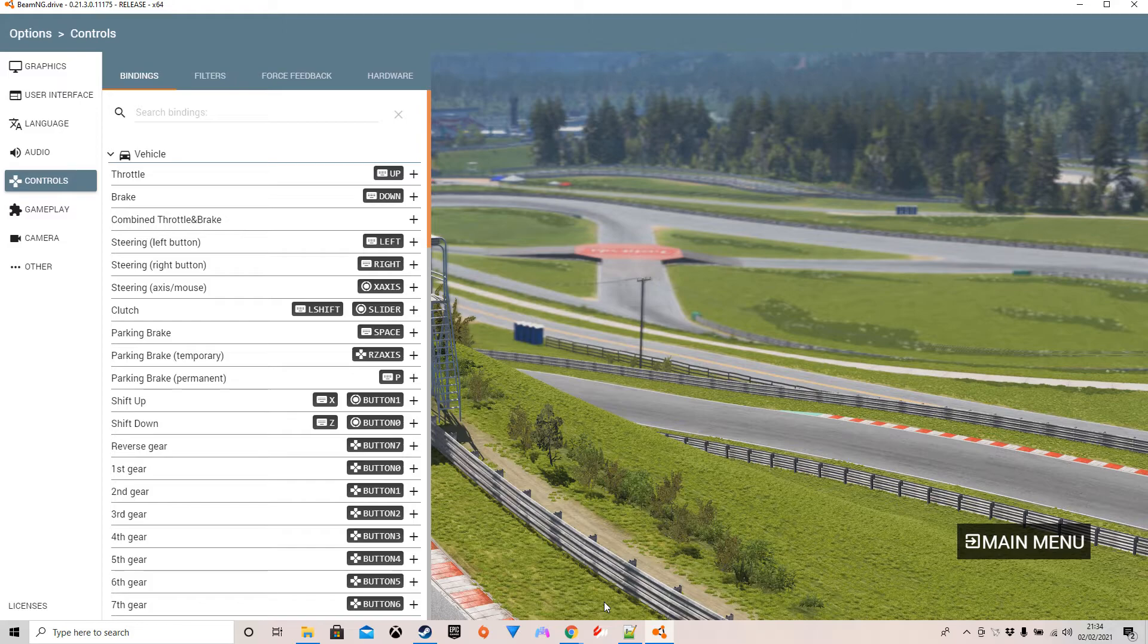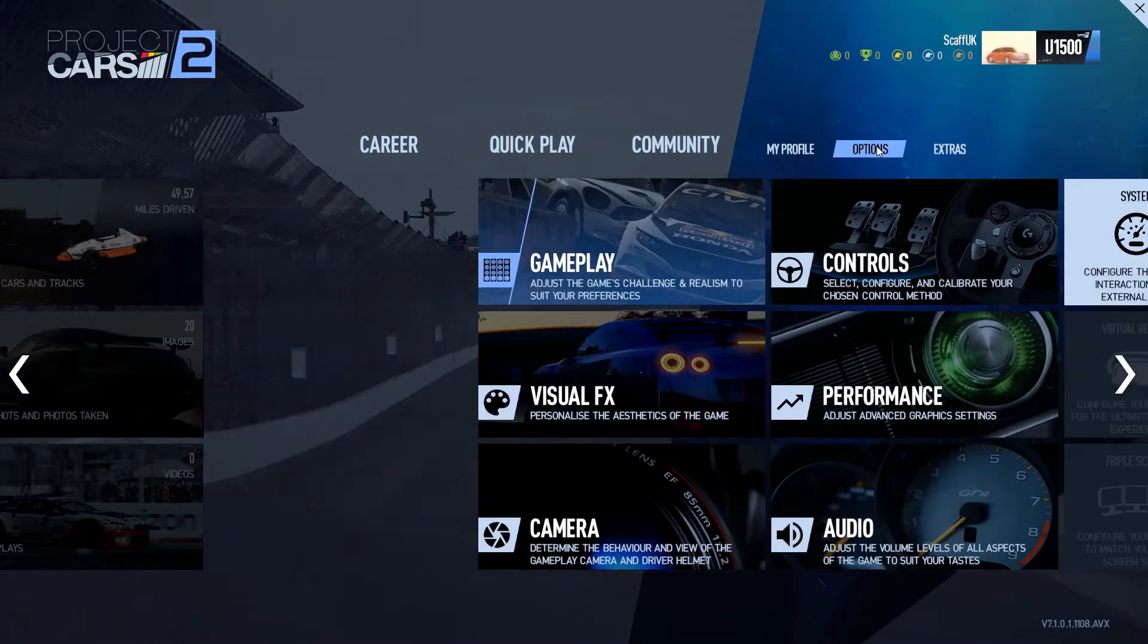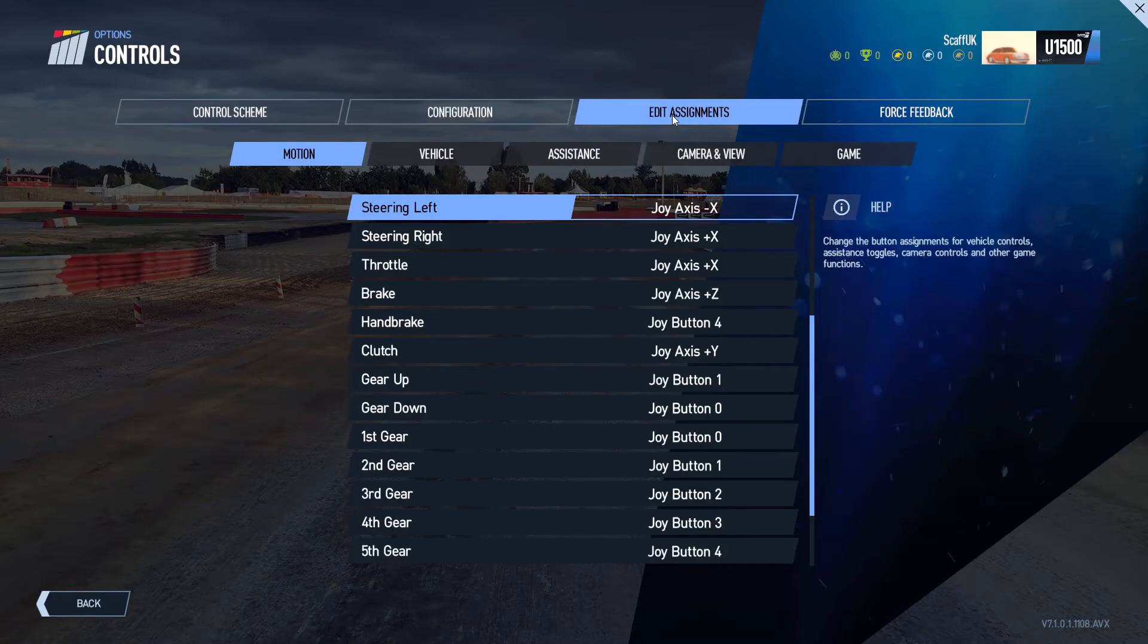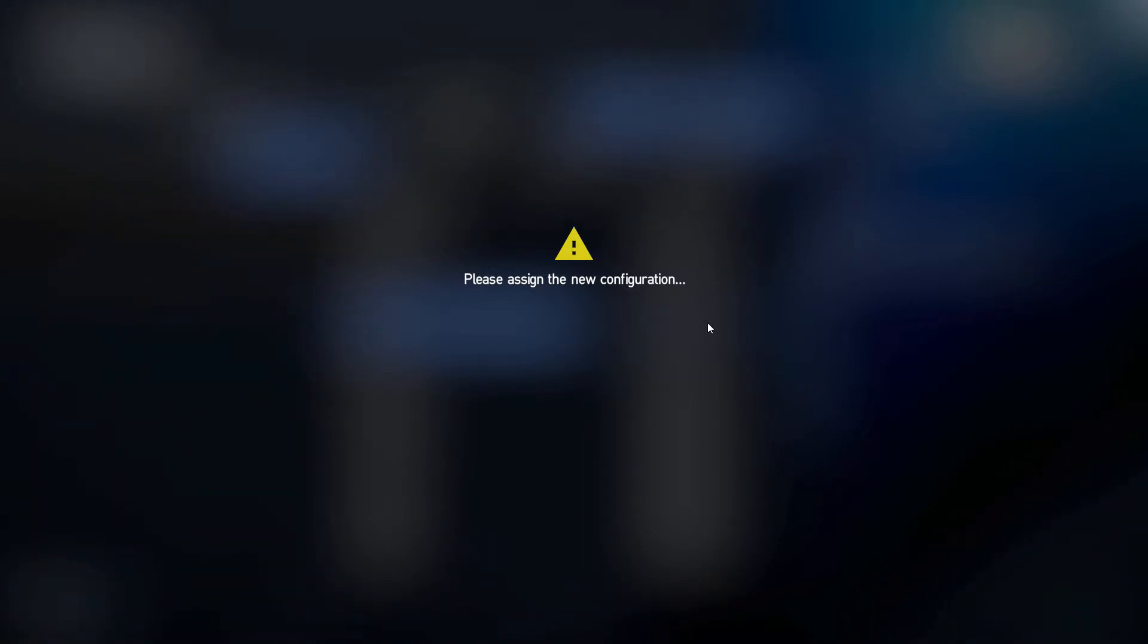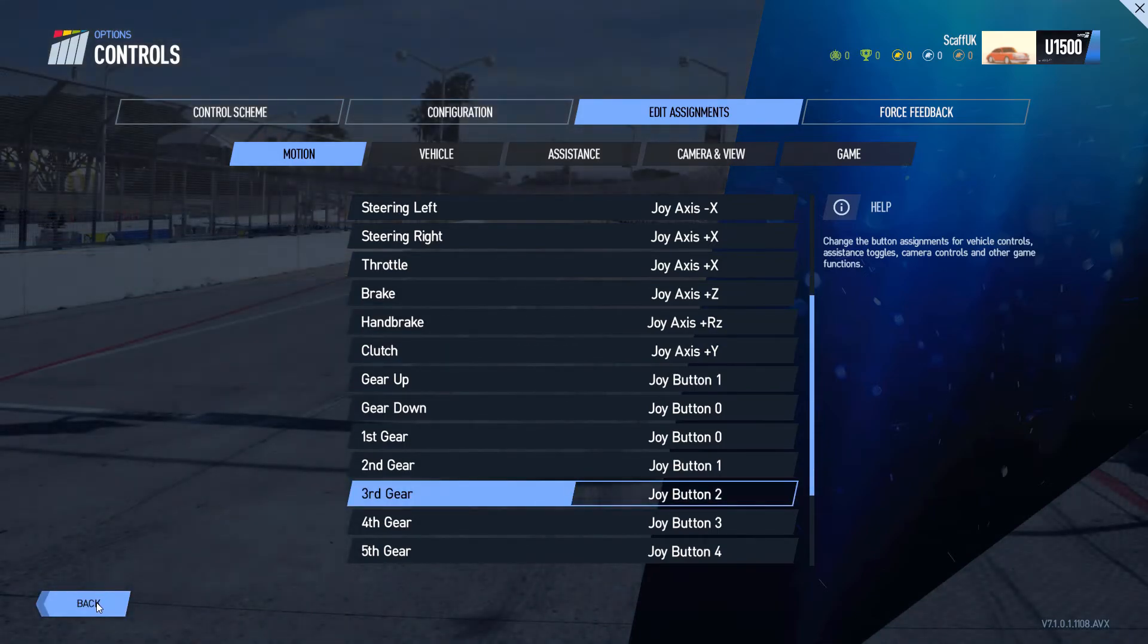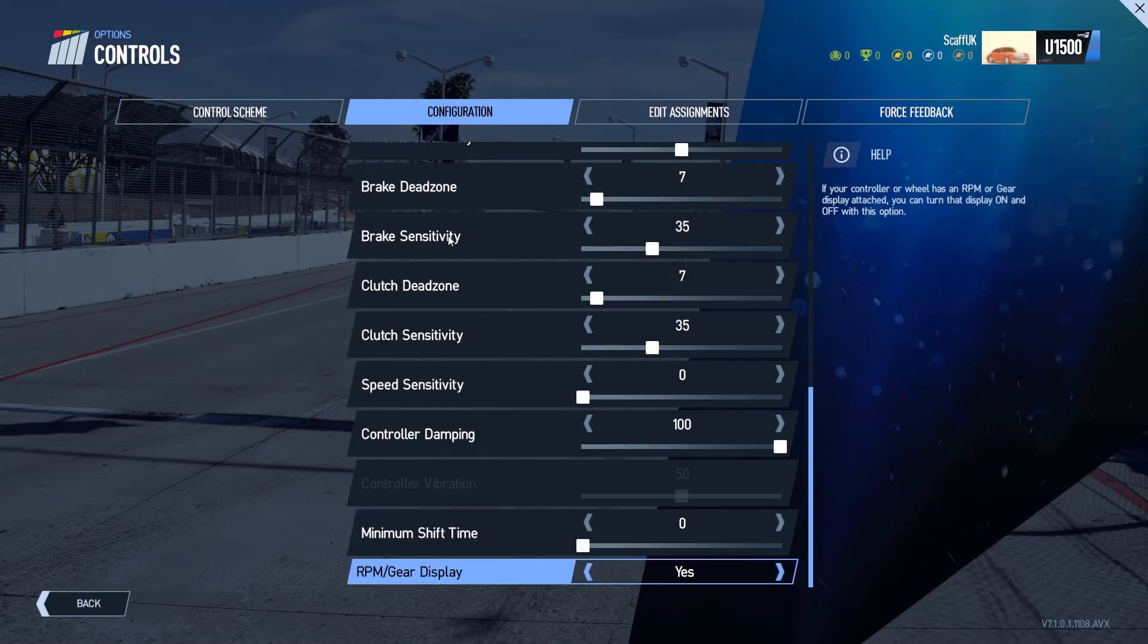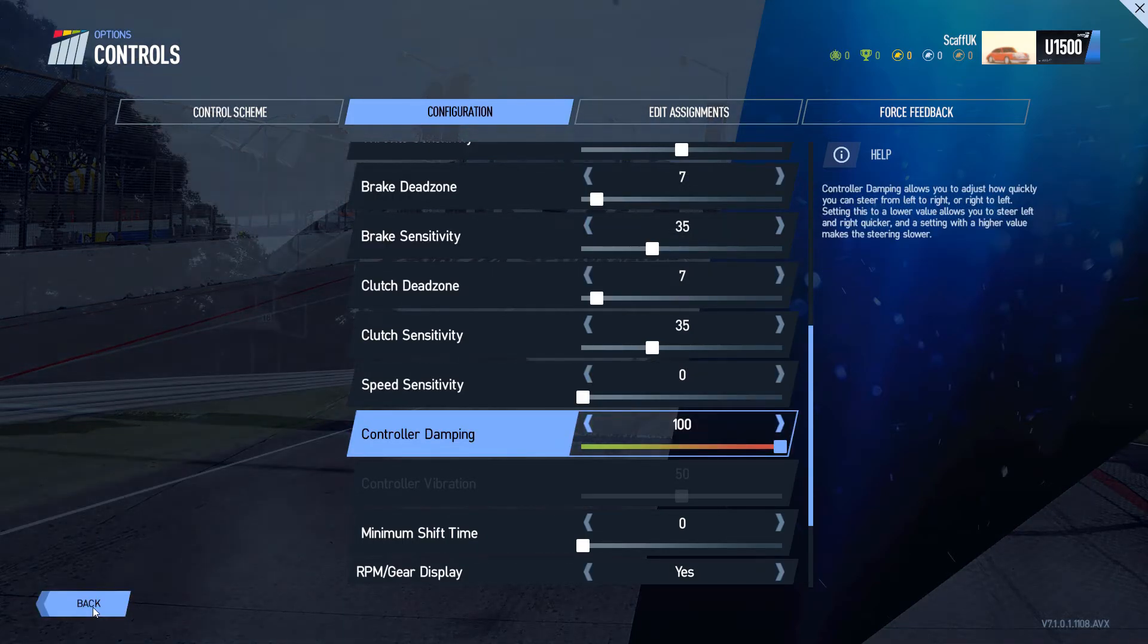And then I'm just going to use Project Cars 2 just to really demo how the vast majority of titles set things up, which is very simple. Over to options, into controls, edit assignments, and the only thing you can do in here is assign an input to it, which is what I've done on the handbrake here. You just assign the input and you can't do anything more than that with it. There are no other options around that, around dead zones or anything like that unfortunately, but it does give you now a handbrake that's far more usable within Project Cars 2.